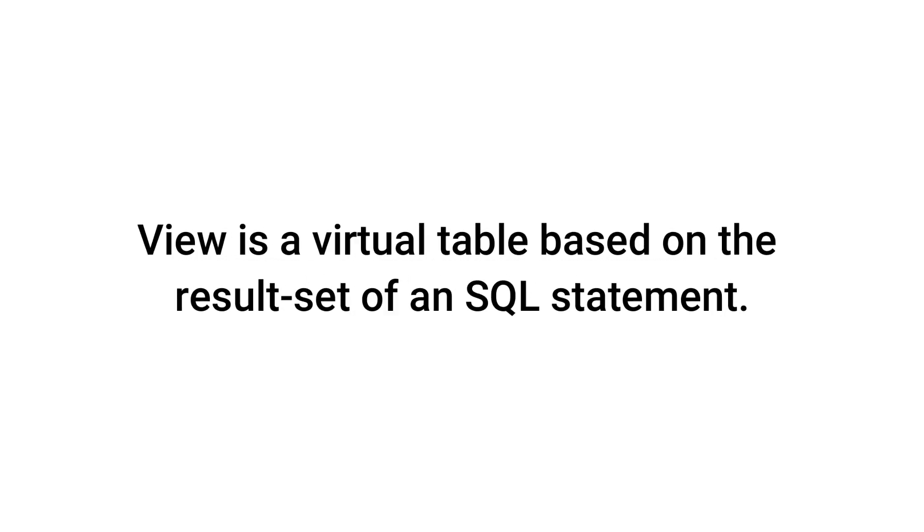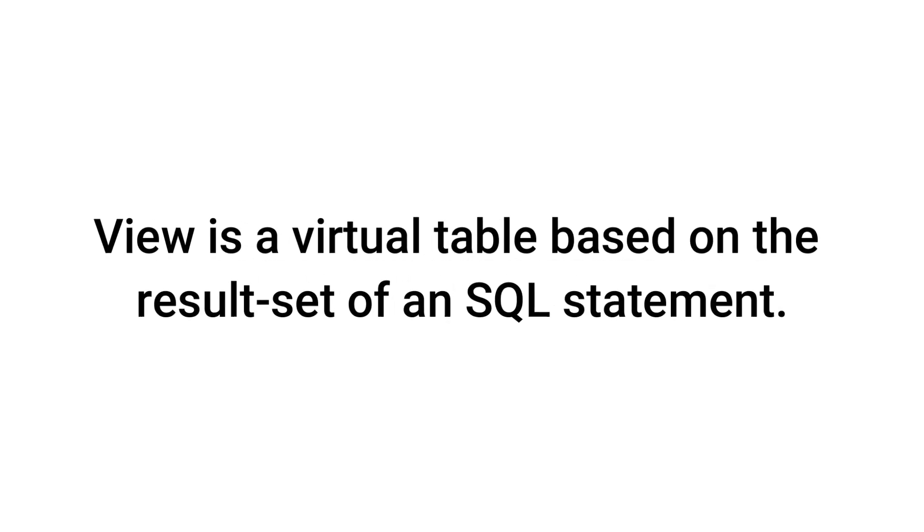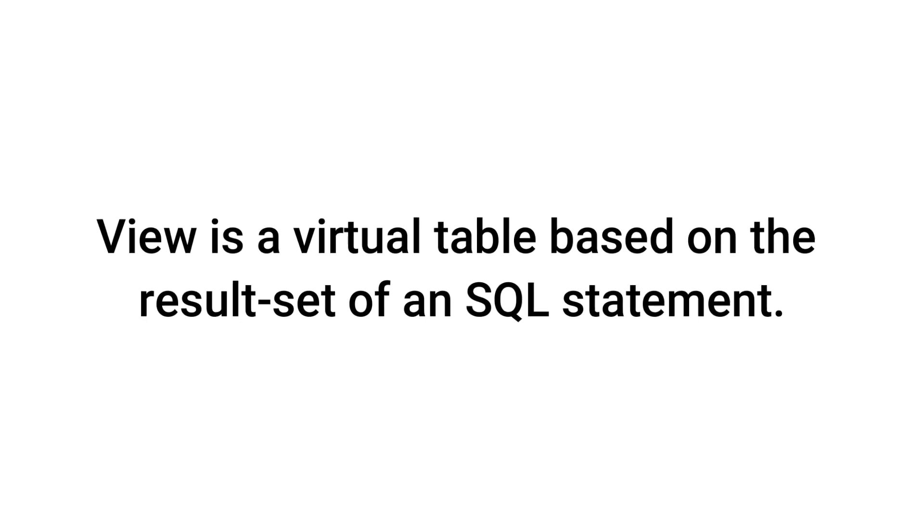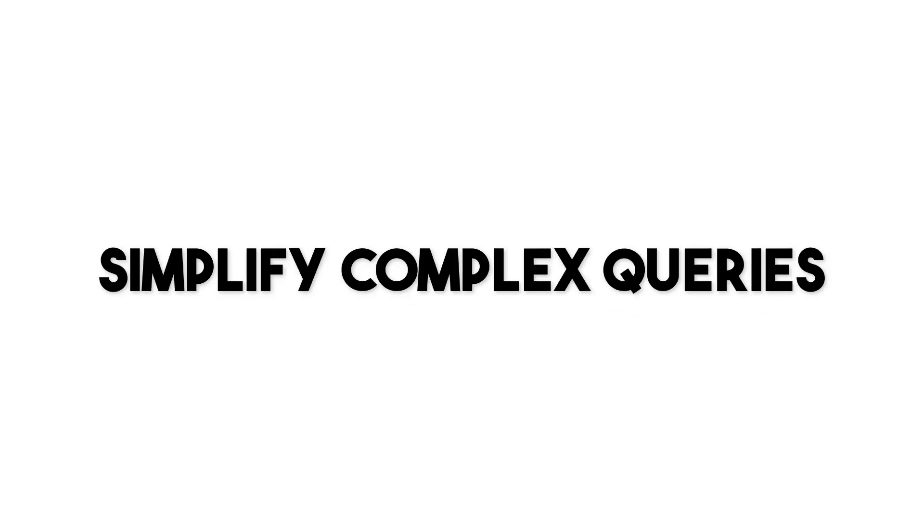A MySQL view is a virtual table that is based on the result set of a select statement. Views allow you to simplify complex queries, reuse code, and provide a layer of abstraction over your tables.